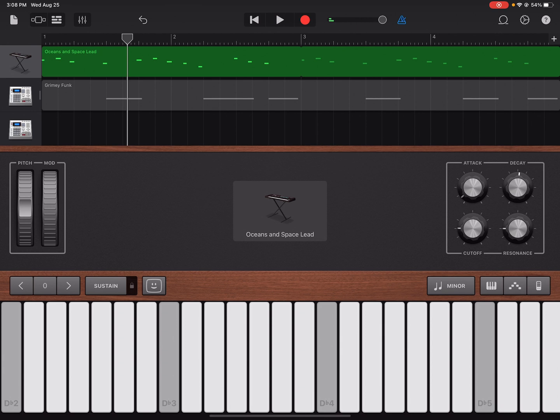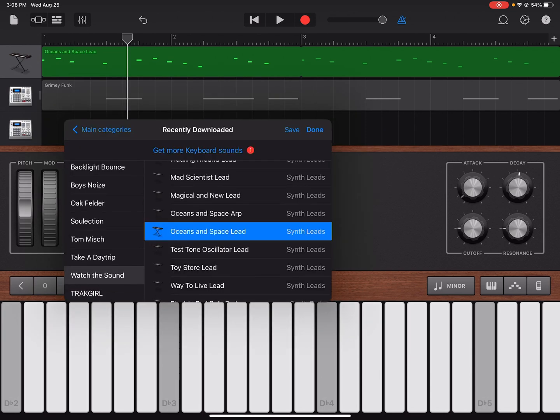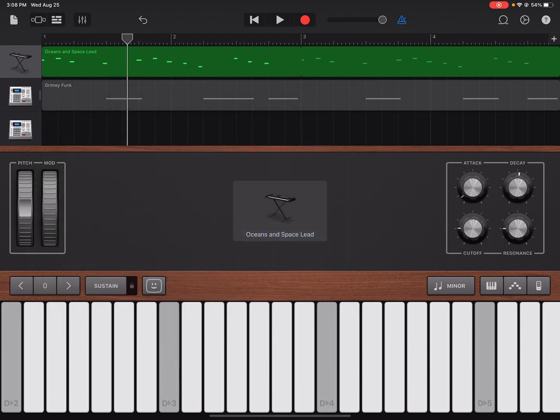All right, so that is the loop I'm using. Oceans and Space Lead from the Expansion Pack. Watch the sound. All right, I'm loving all of these new expansions from GarageBand.